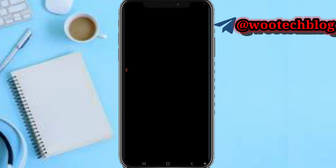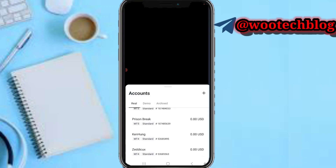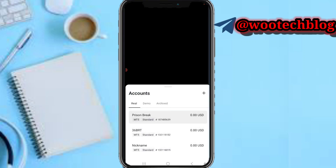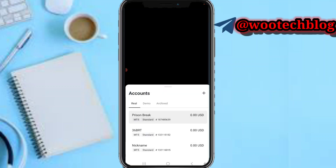On your dashboard you can scroll through different accounts. As you navigate through different accounts, you'll see your demo accounts listed, and you can navigate through them as well.